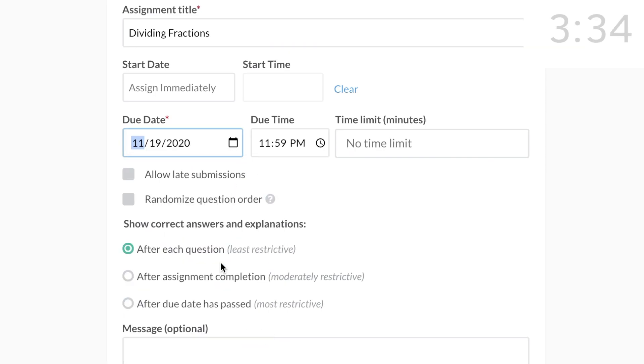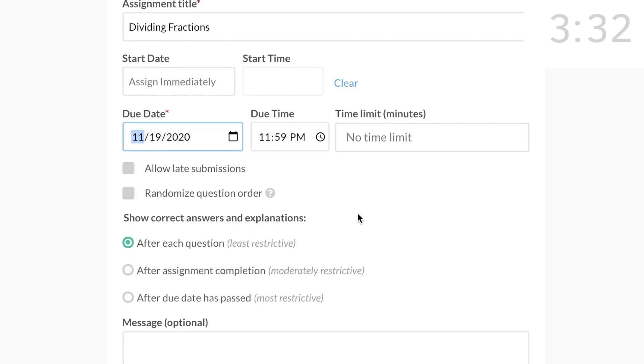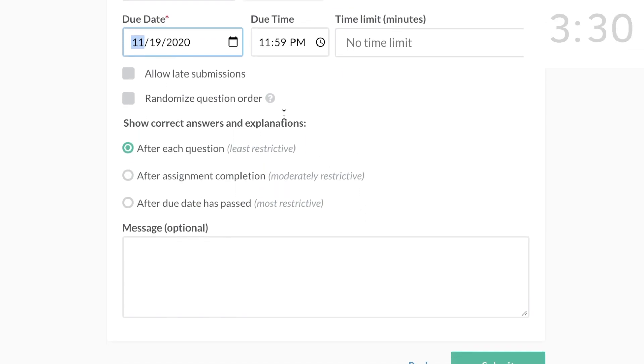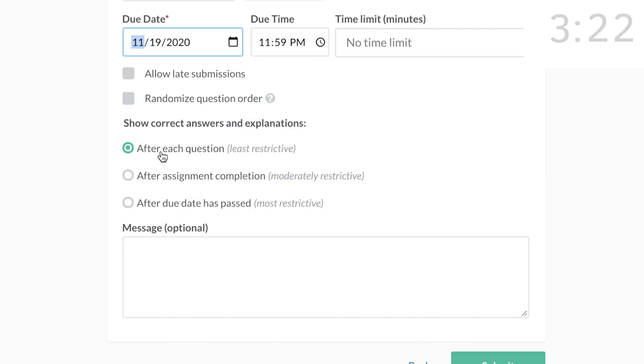You have the option to select a time limit. You can choose to allow late submissions. You can randomize the order of the questions. Show Correct Answers and Explanations.